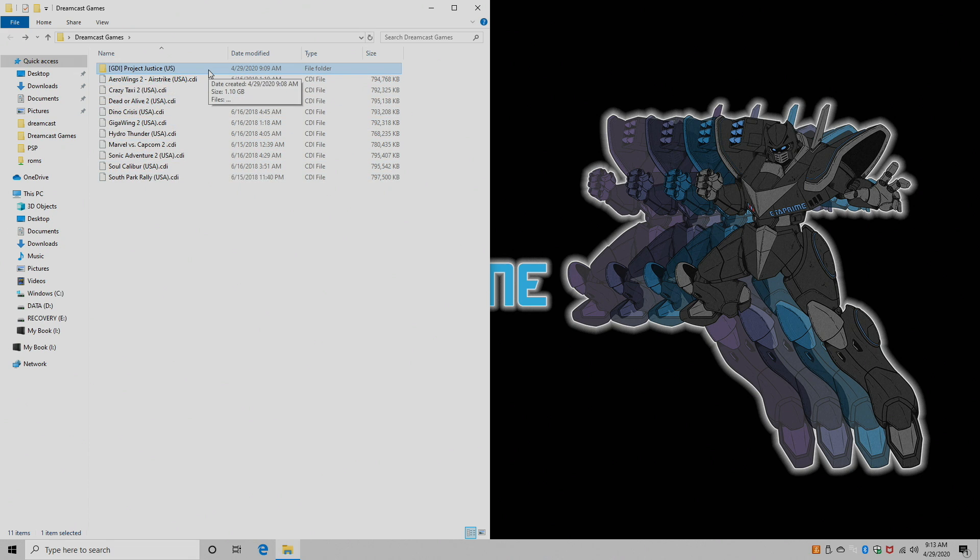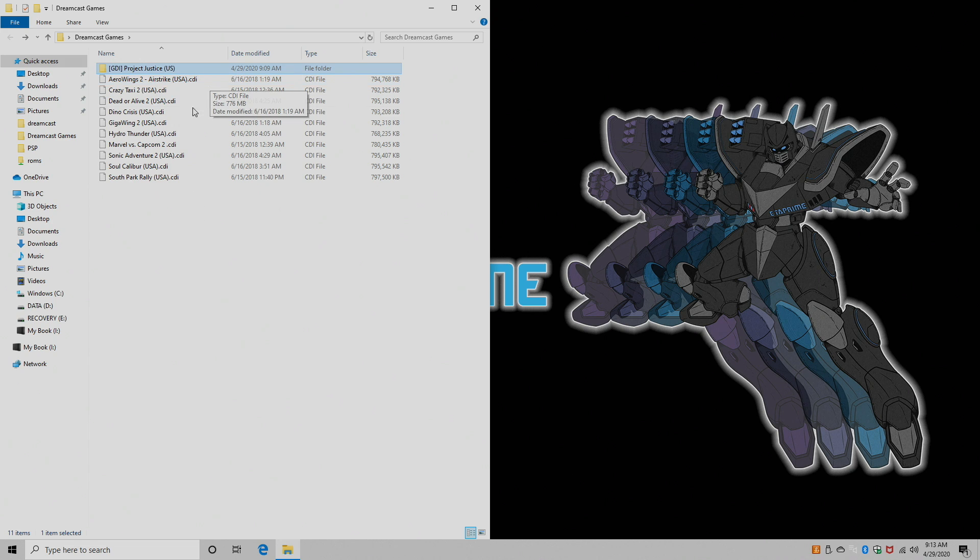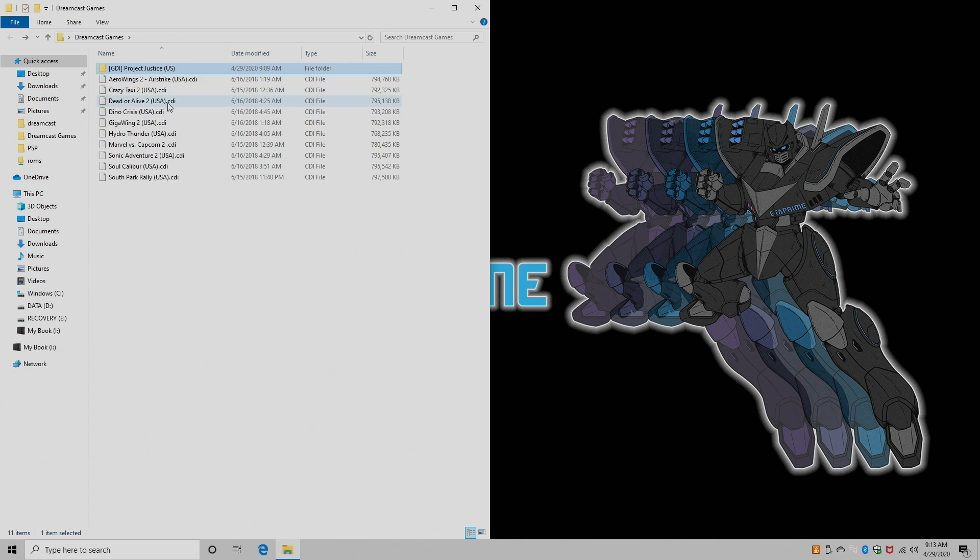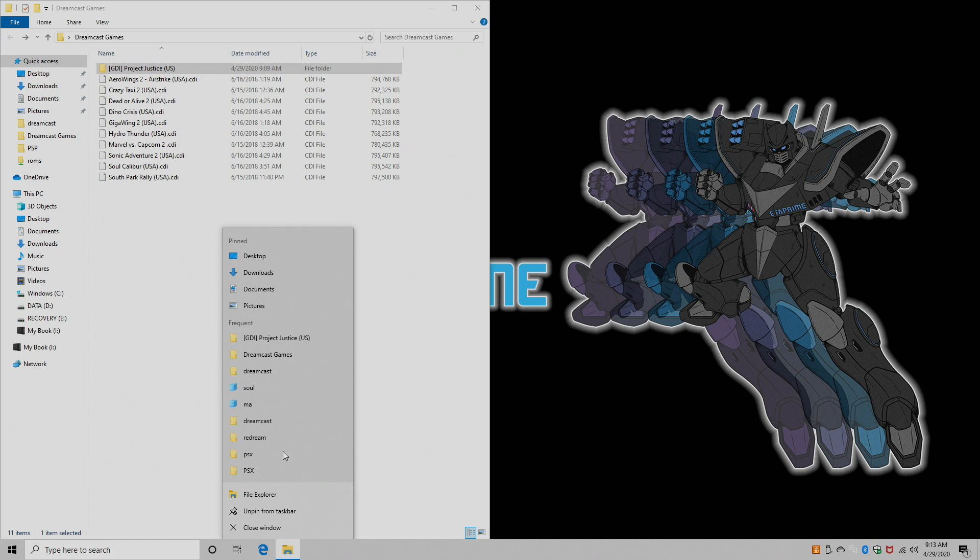But with GDI, keep in mind, you can use cheats with ReDream and with CDI, you cannot. It's just a little quirk it's got. I'm not sure exactly why. I prefer using GDI, but a lot of people will be using the CDI format. So I have both here.